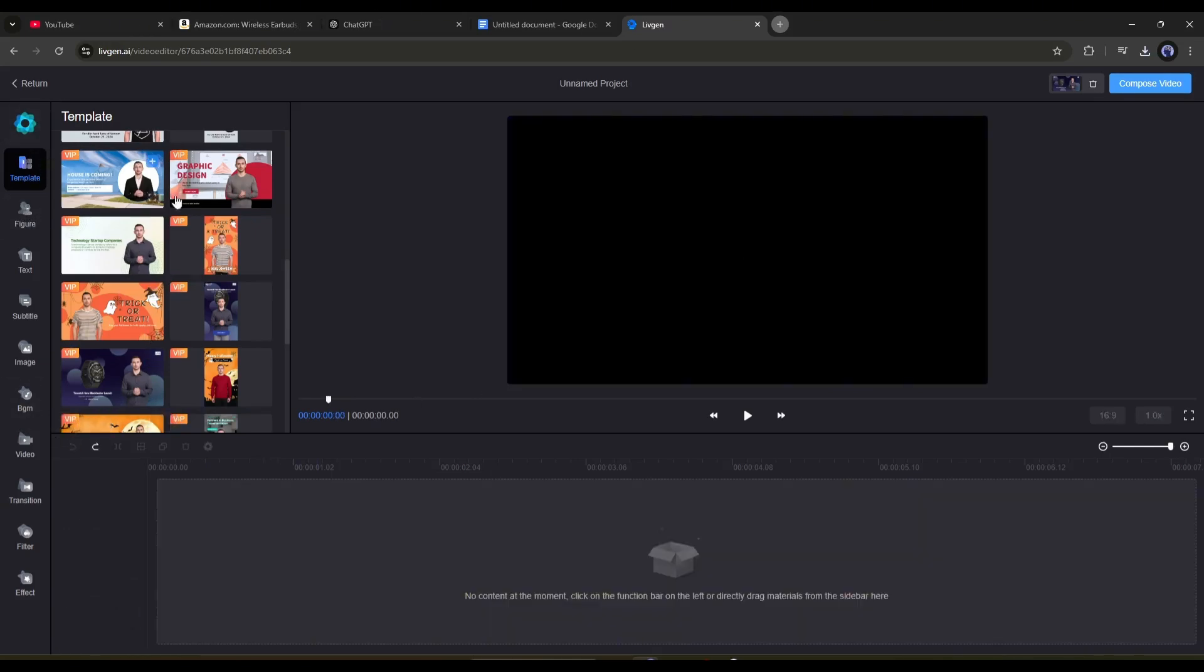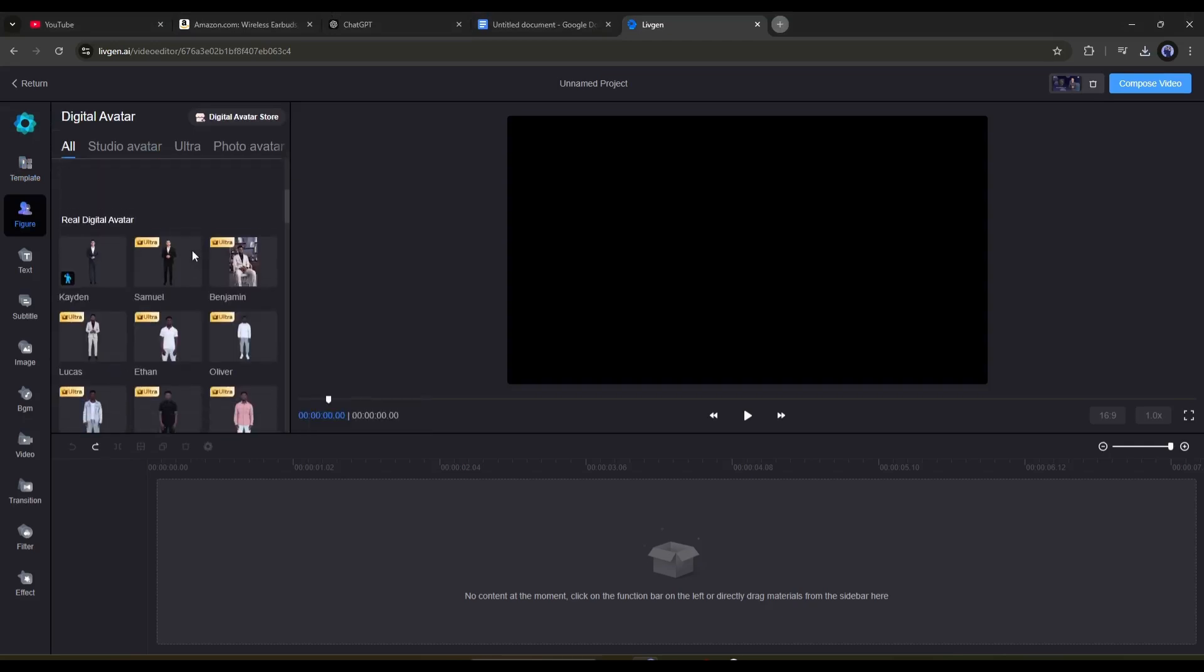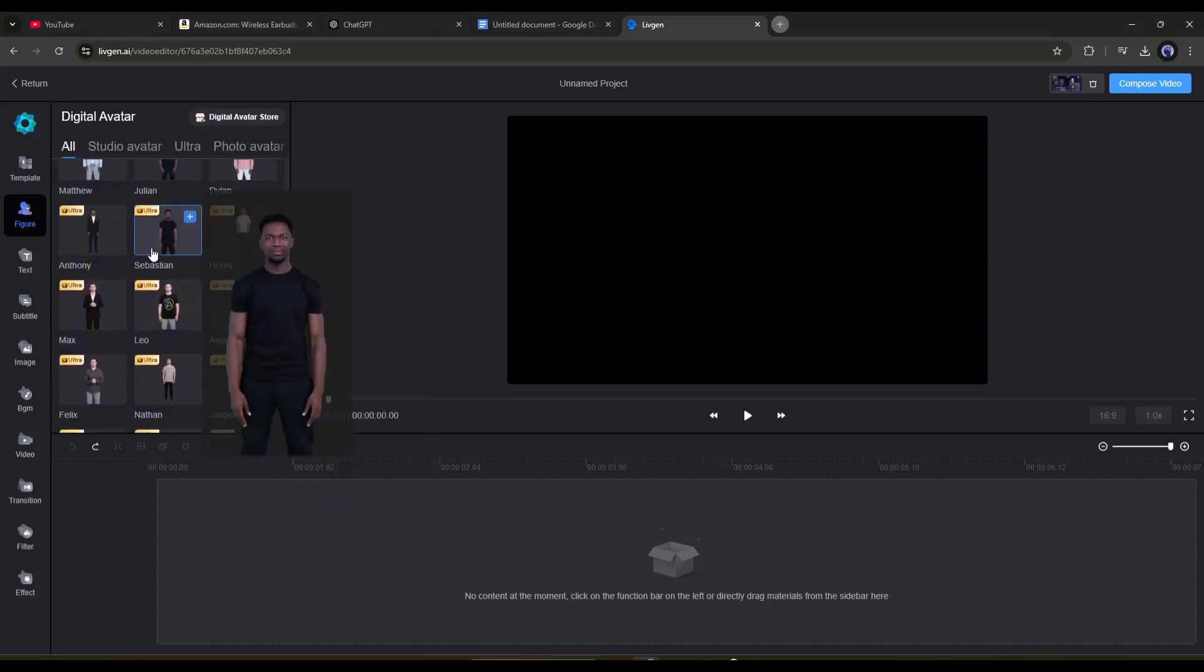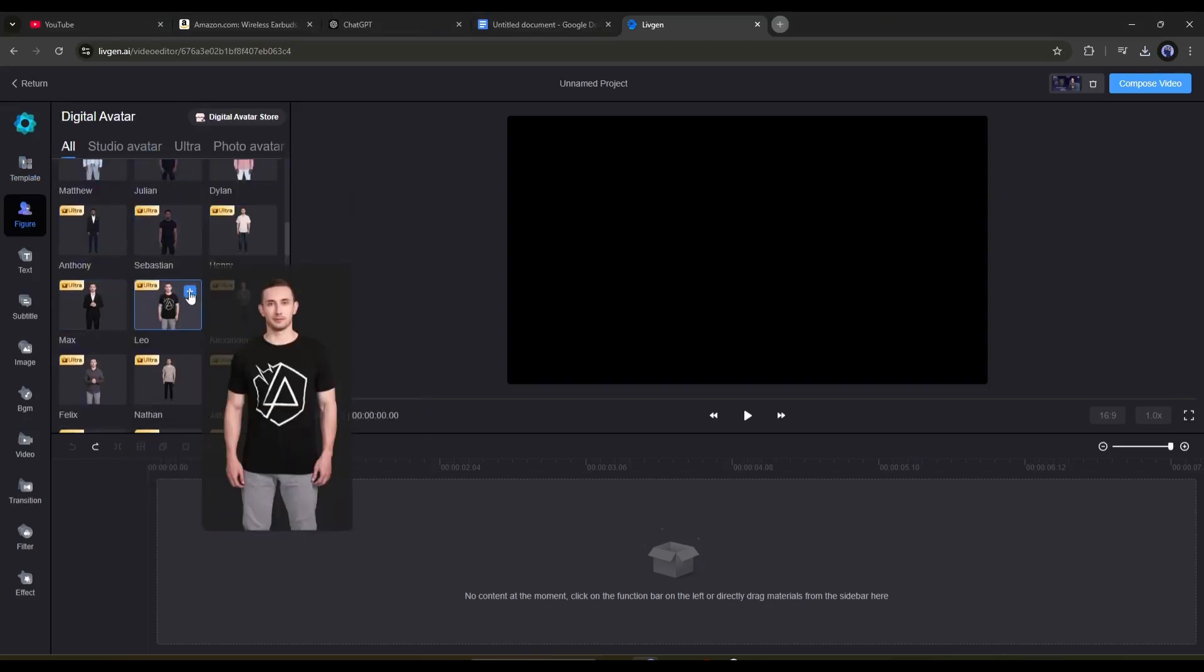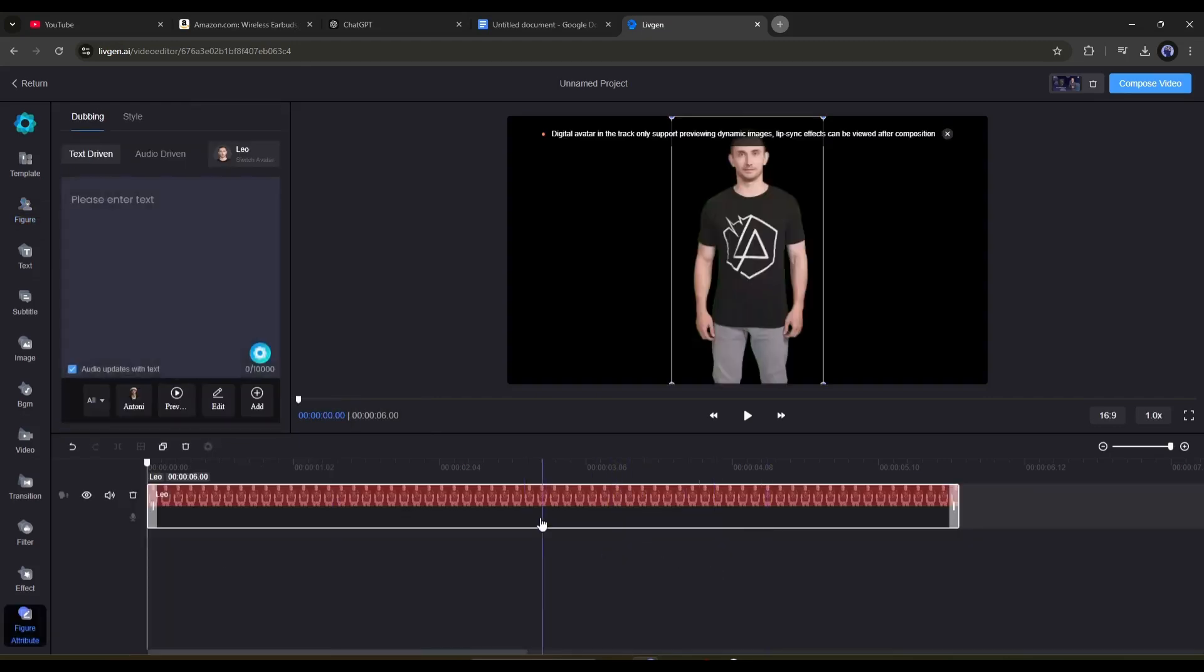Okay, come to the figure tab from here. Now find the best avatar, and then add it to the timeline. I will go with this one. Once the avatar is added, we have to enter the script.